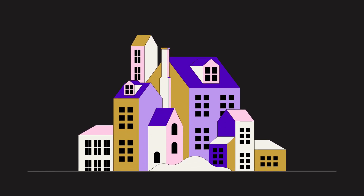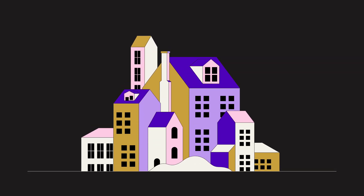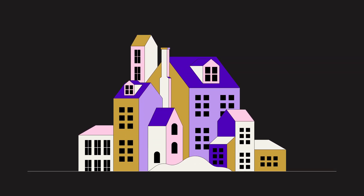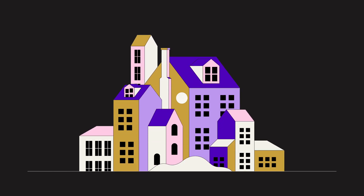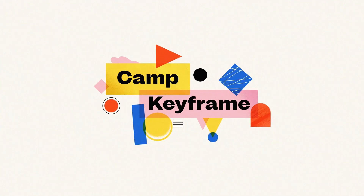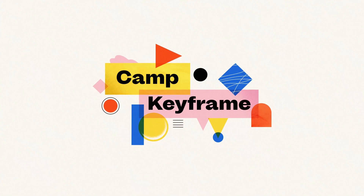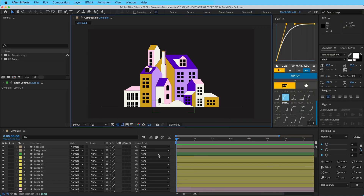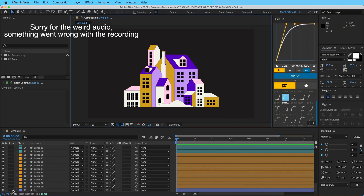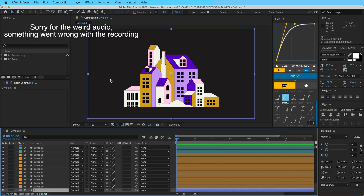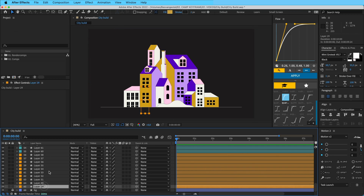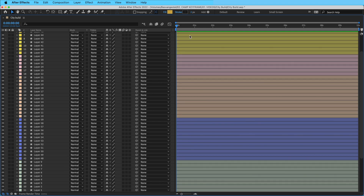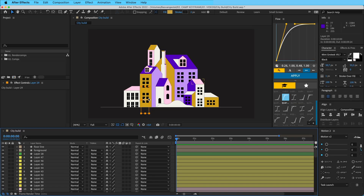Hey everyone, welcome back to Camp Keyframe. My name is Bas and in today's video I'm going to show you how you can animate the city building up. So let's start here by going through all the layers we have. We have this background layer, just black, and I've divided them all into groups already — every color here is its own building.